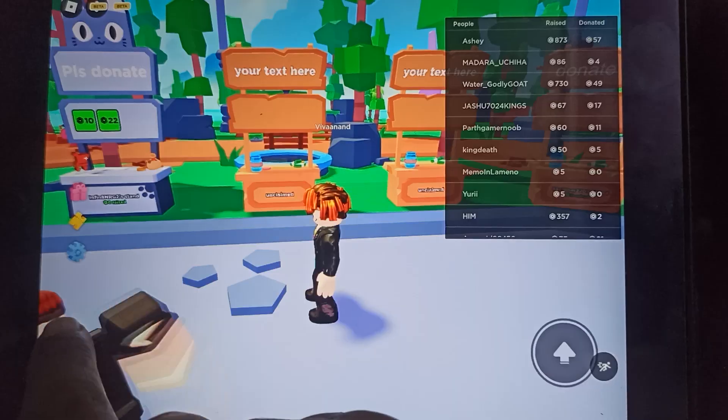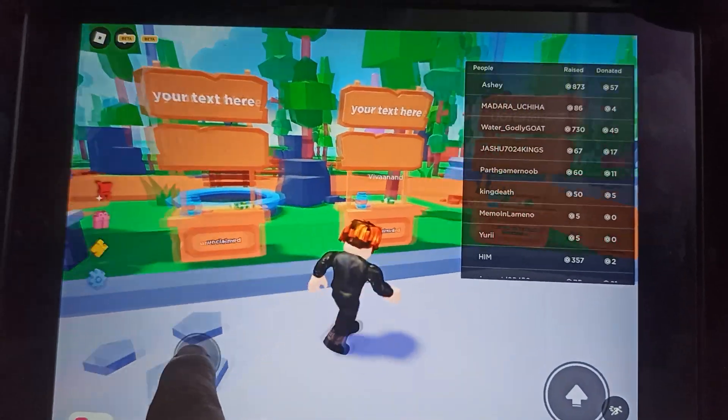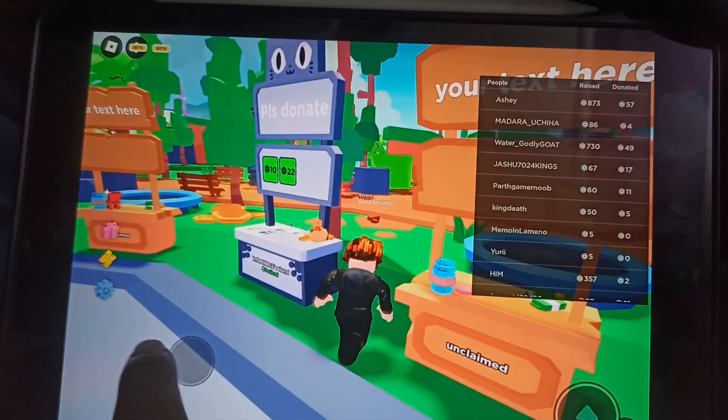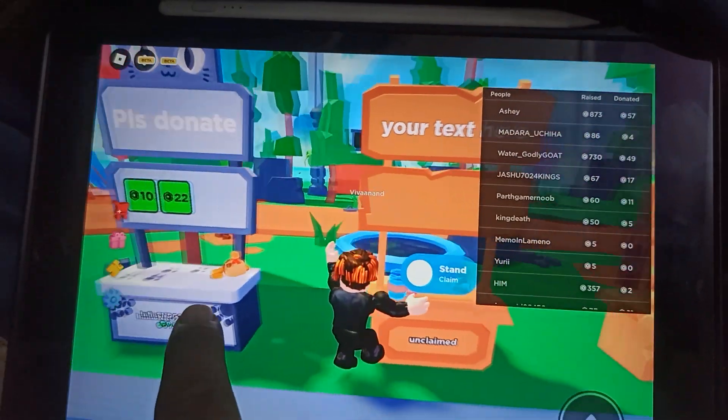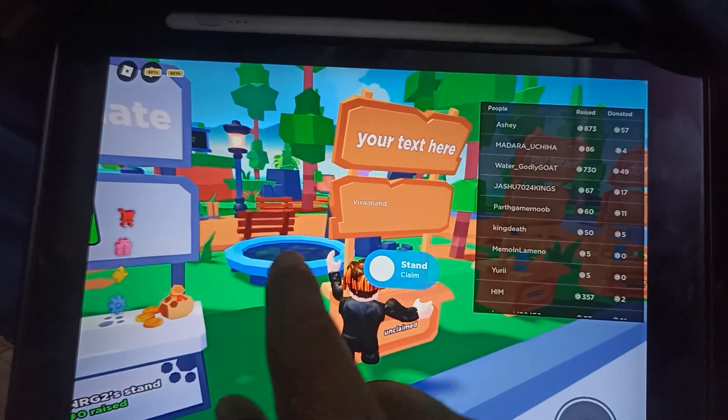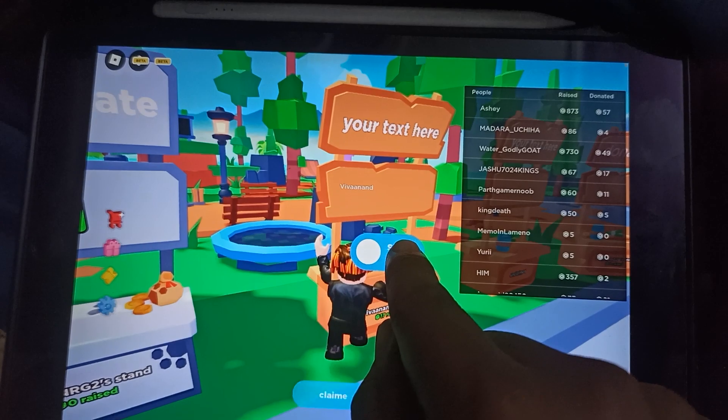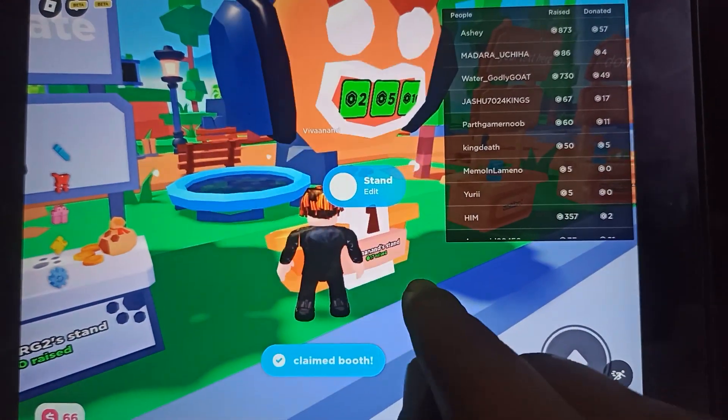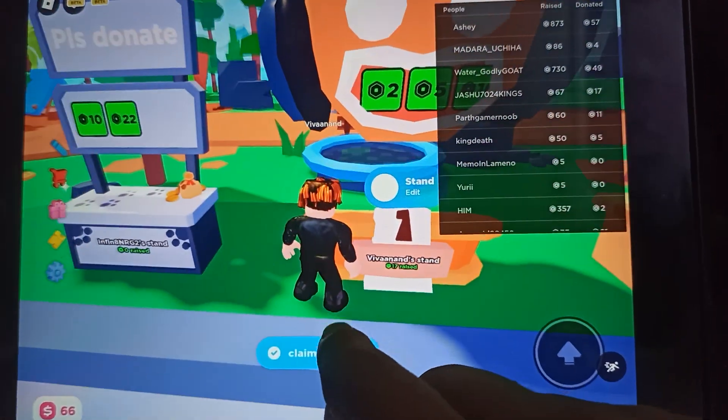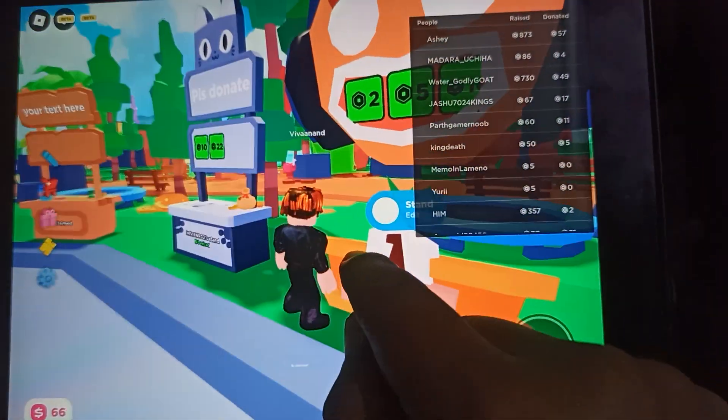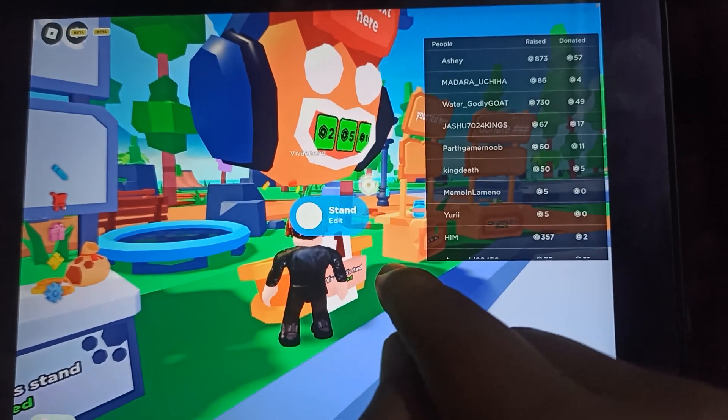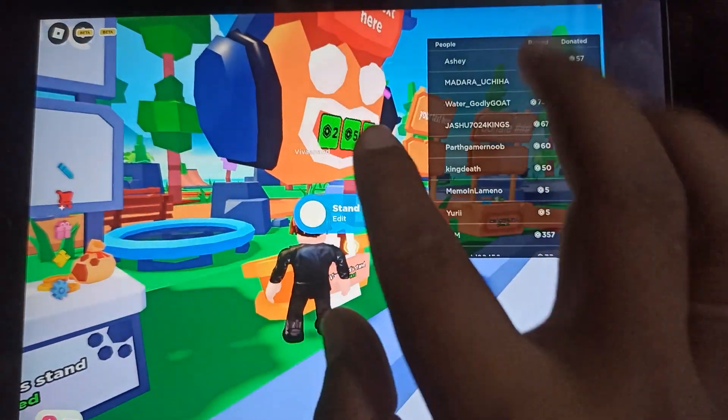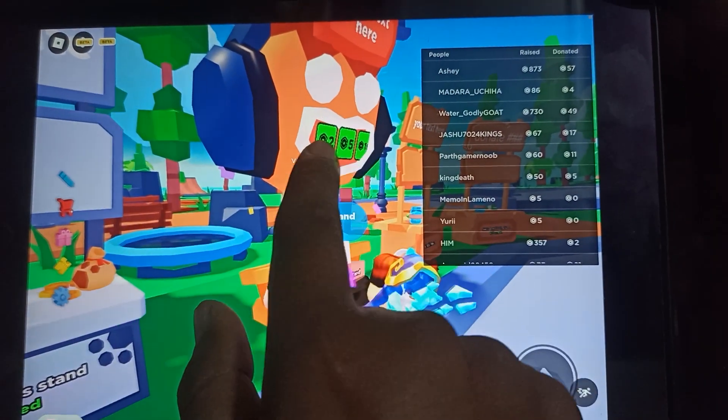Now you need to look for any empty stand in Please Donate and hold the stand button. Your game pass will be listed, as you can see my game pass has been listed here.